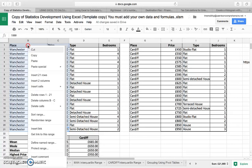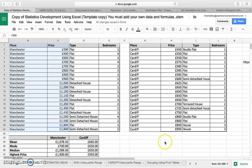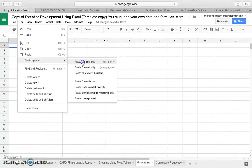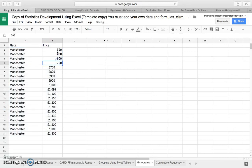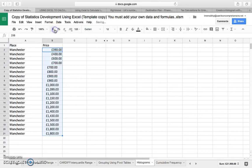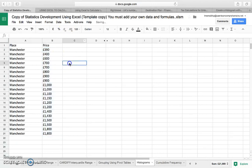I'm just going to grab these, copy that — Control C — go back across to the histograms tab and paste the values. We've got those there. I need to make sure they're all the same format, so I'm just going to tighten this up a little bit and get rid of the decimal points.